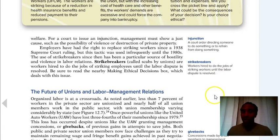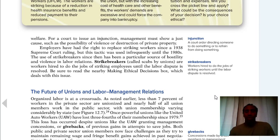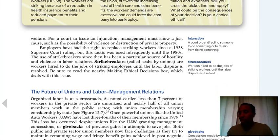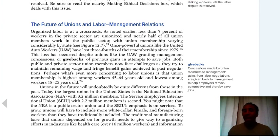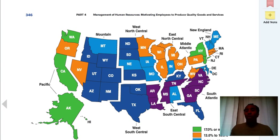Strike breakers, or scabs, are workers hired to do the jobs of striking workers until the labor dispute is resolved. These are people who come in — for example, during a grocery store strike — who said, 'I have to go to work,' and went in. Givebacks are concessions made by union members to management — gains from labor negotiations given back to management to help employees remain competitive and thereby save jobs. That's ideally what we want: to remain competitive, save jobs, and continue to be with the companies we work for.